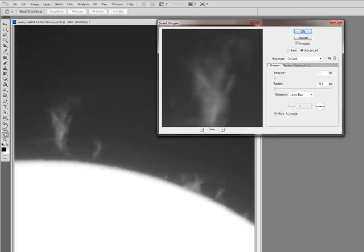If you use Unsharp Mask or Deconvolution or wavelets or whatever, you can apply sharpening across the entire image. But what you'll also do is that dark background area, you'll start sharpening the noise and amplifying the noise in those areas.